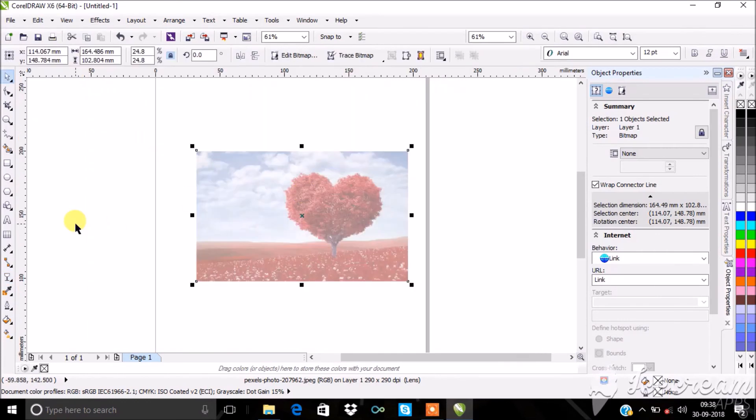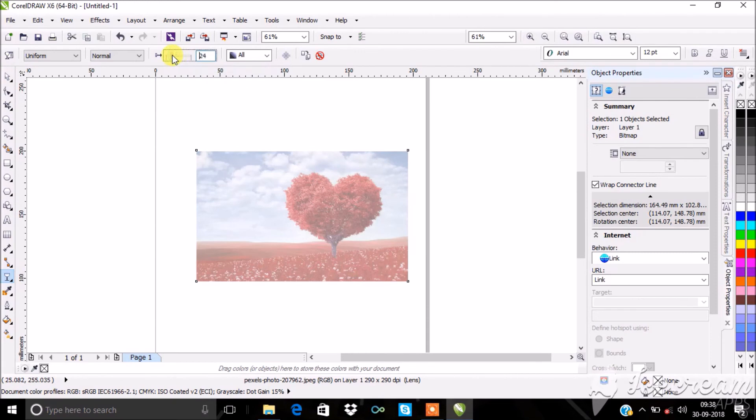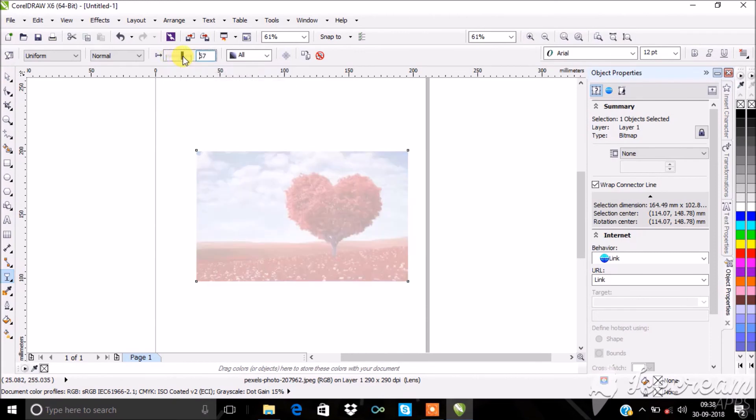You can also use opacity start for the image by increasing or decreasing the value here. Thus transparency tool is used.